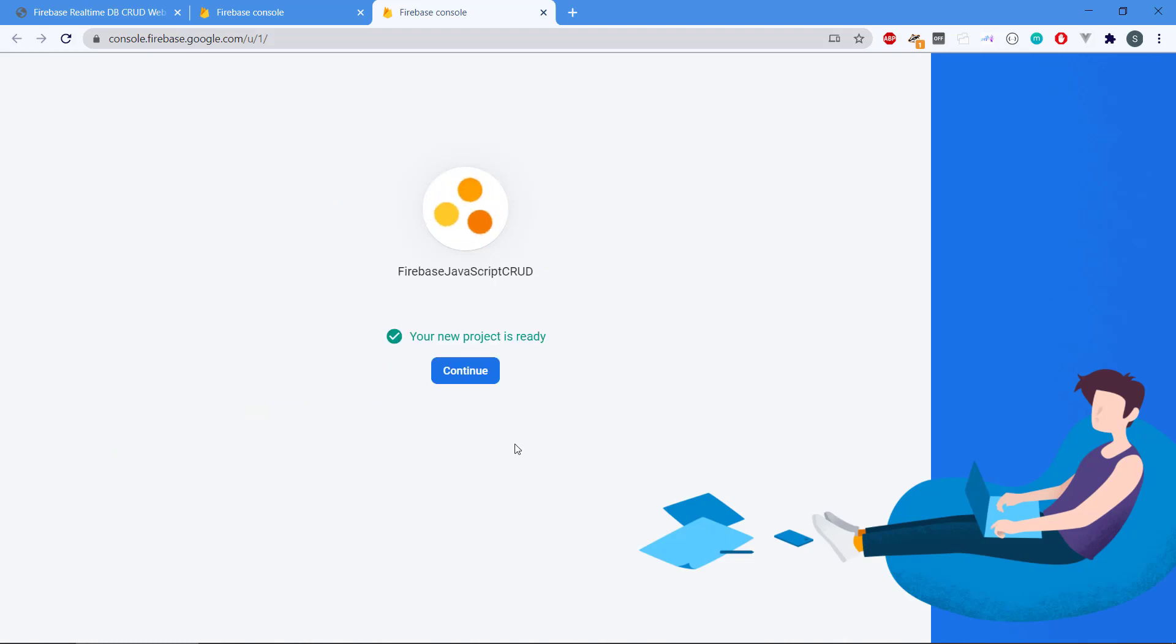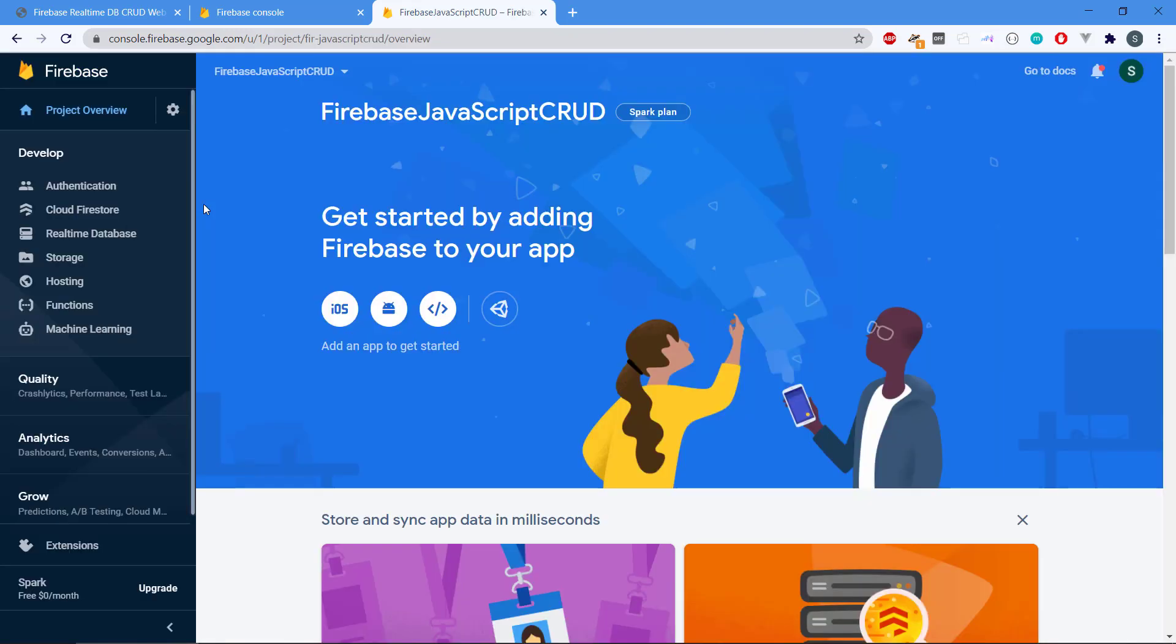Alright, so now we can see your new project is ready so we hit the continue button.